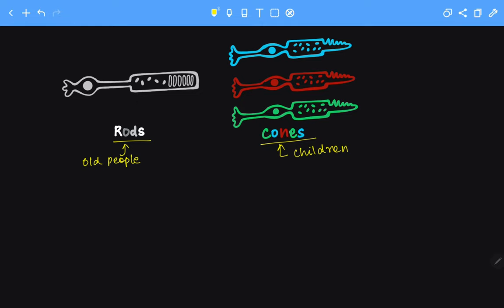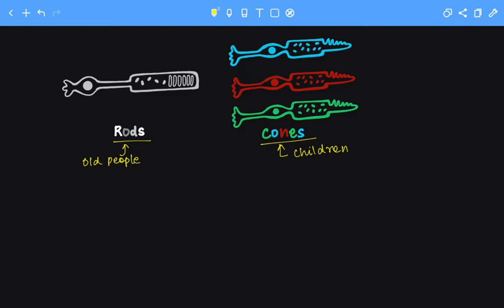Next, we come to cones. Cones have the chemical iodopsin in them. Lack of iodopsin will affect the cones, and if it's going to affect the cones, we will not be able to distinguish between colors because cones are associated with color vision or bright vision. Hence, it will result in color blindness.